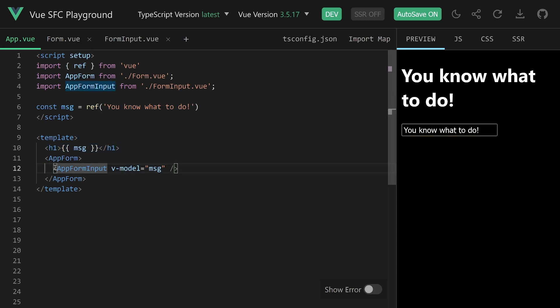Now, the only thing is that the naming suggests these components have to be used together, but it's not really explicit. You might not notice unless you check which components are available — especially in bigger applications, that can be tricky. But what if there's another way to make it more explicit that these components belong to the same namespace?